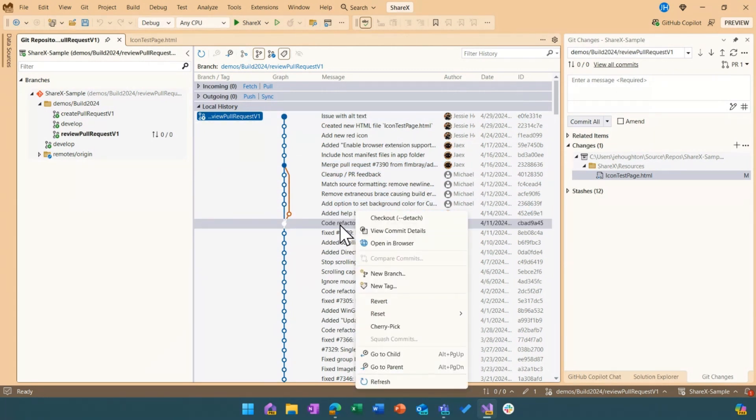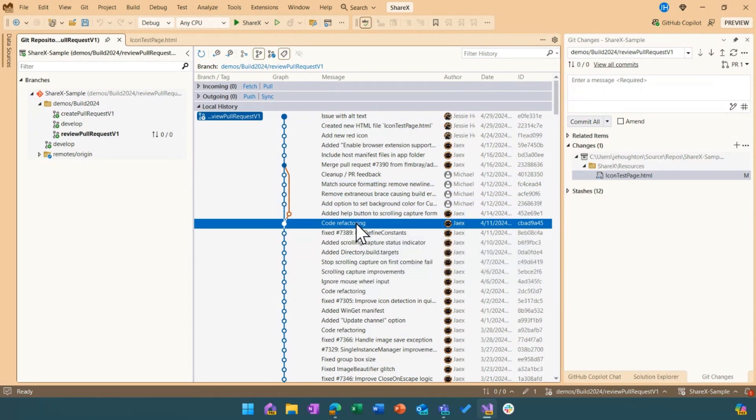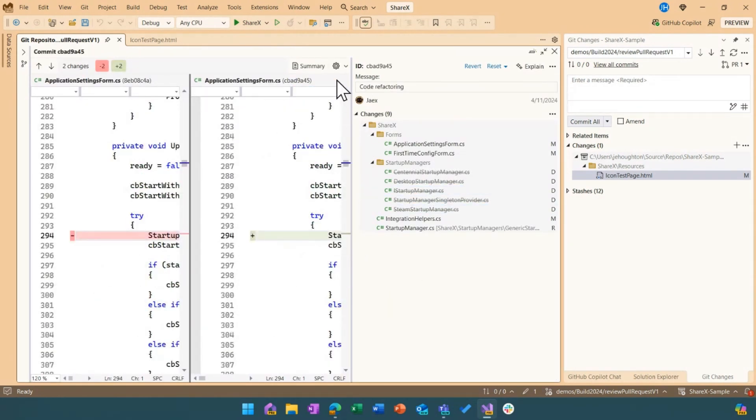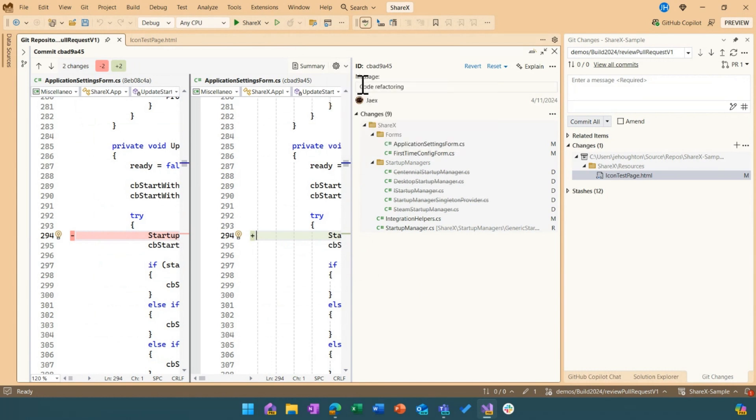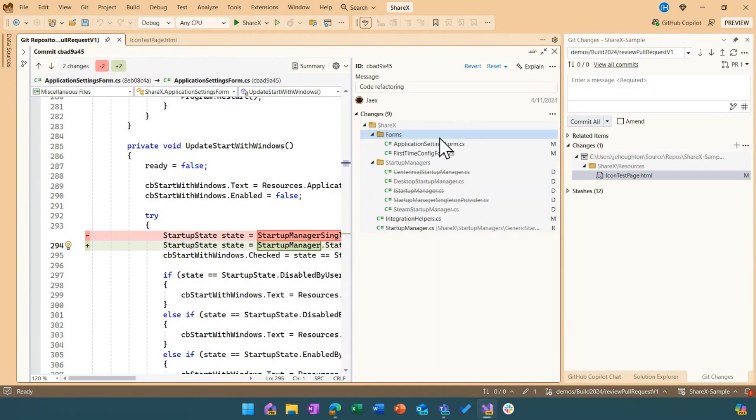So if I go ahead and open an example here, now I'm in the commit details view and code refactoring is helpful to know what happened. But if I don't want to go through all of the different files, I can actually click on this explain button.